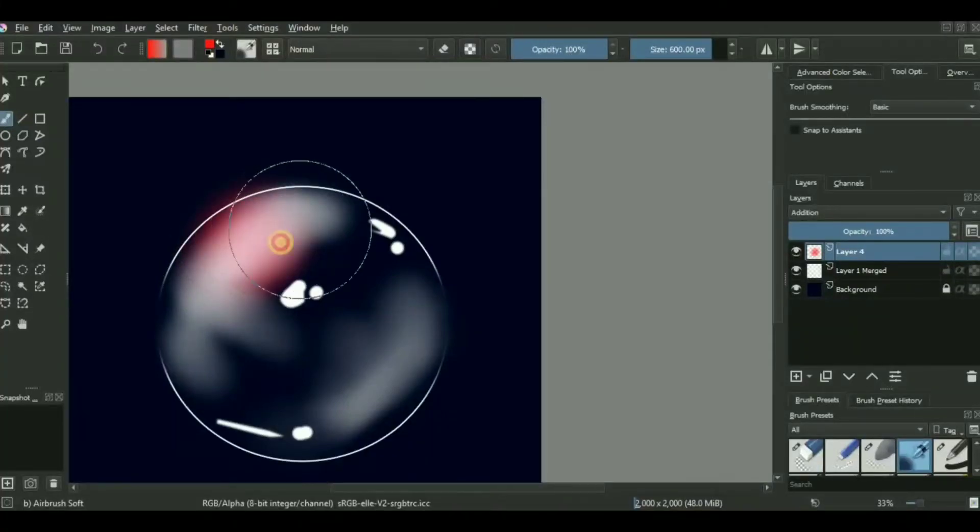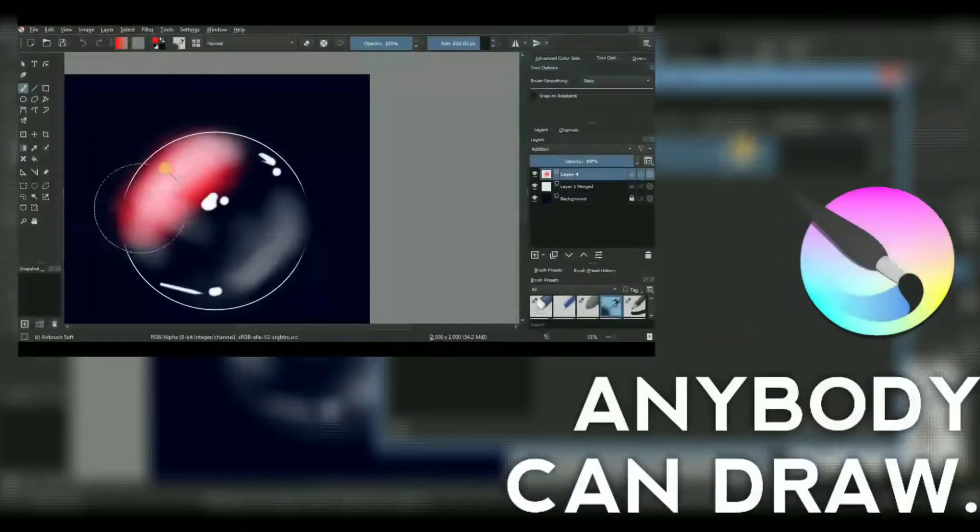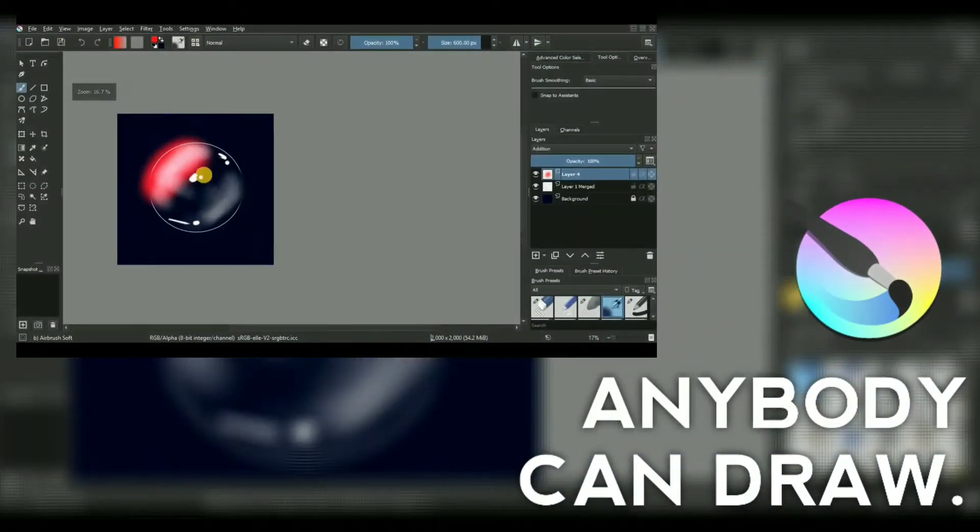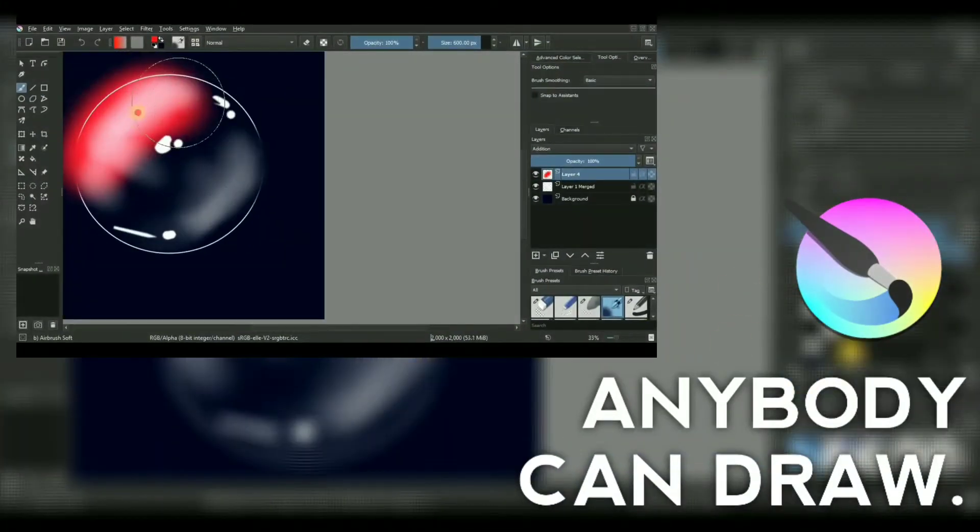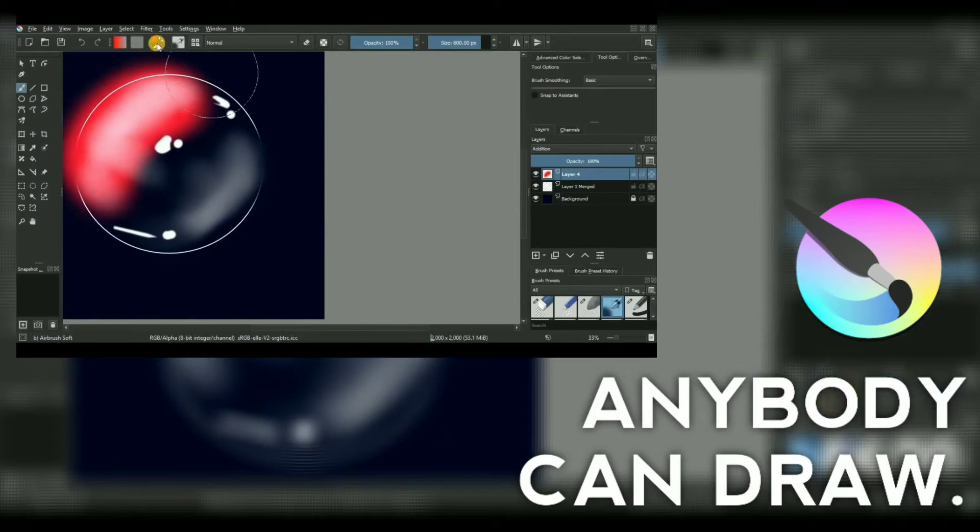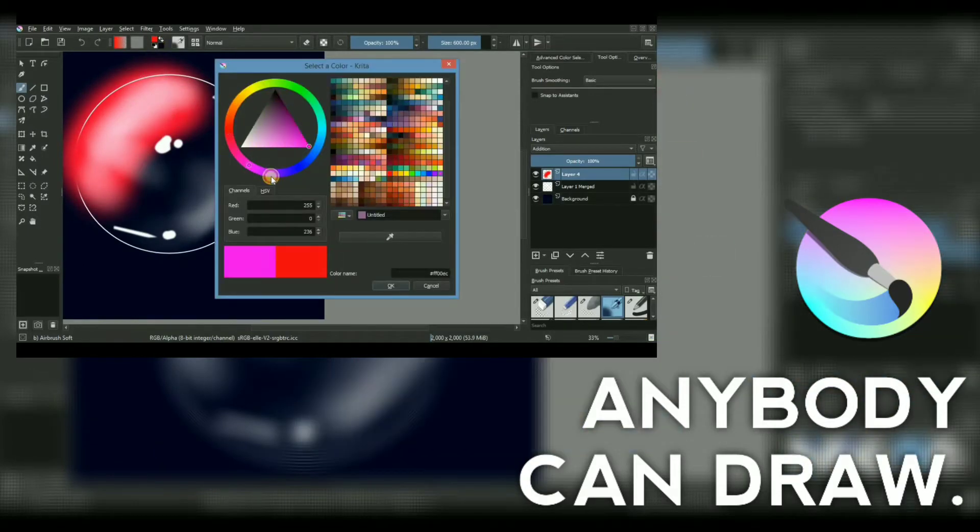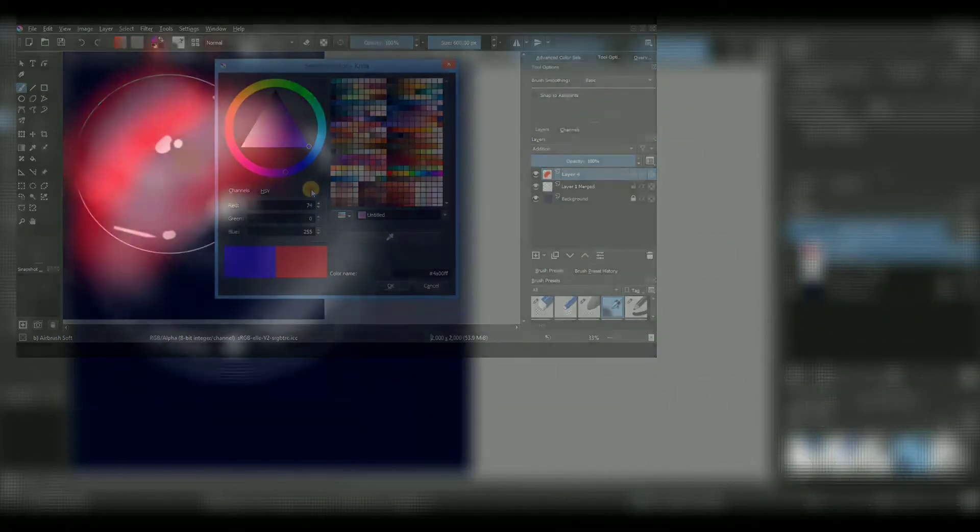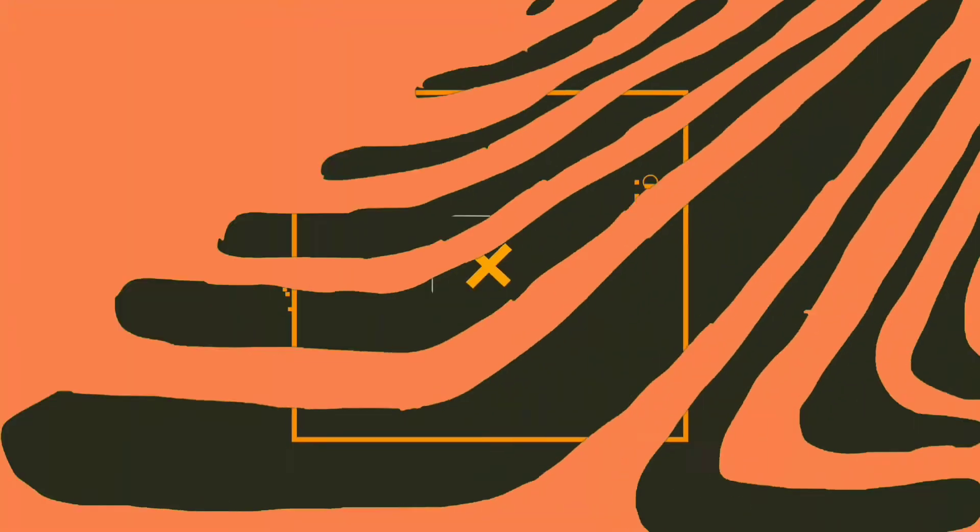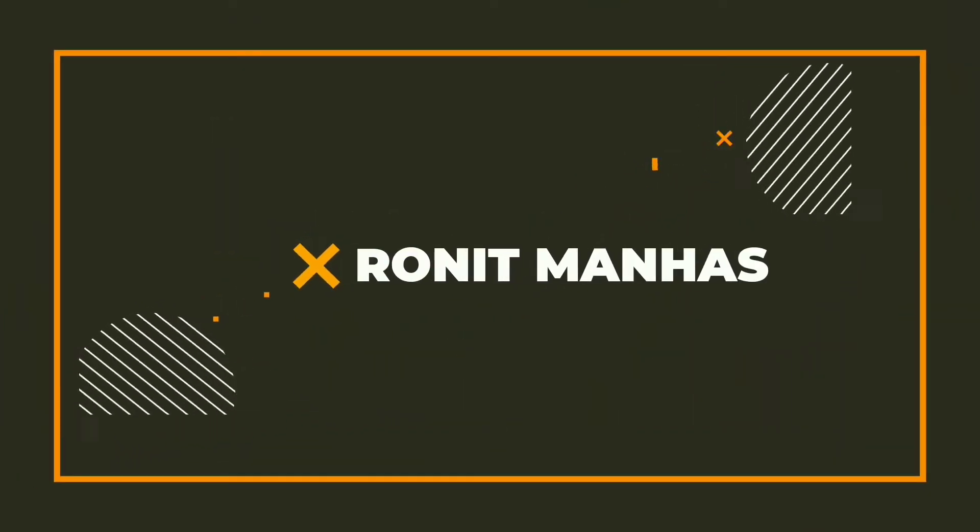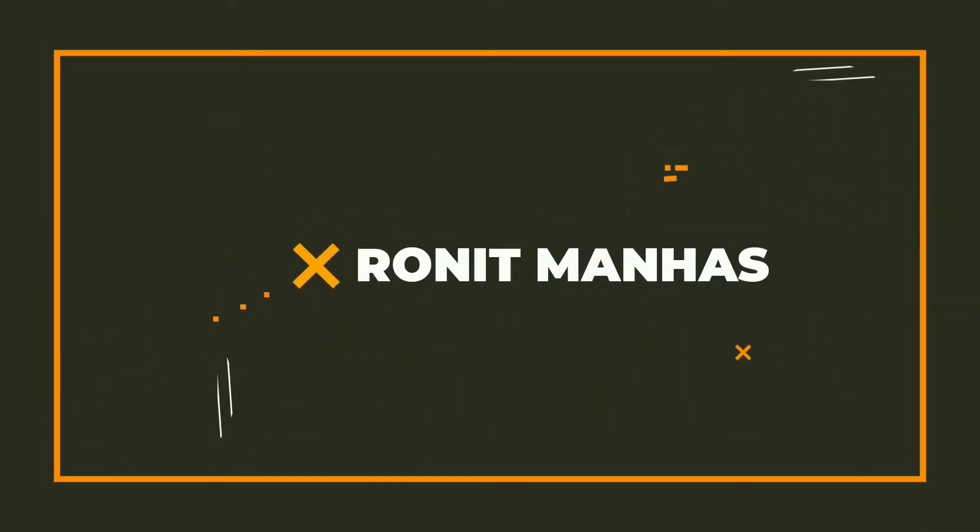What is up guys, I'm back again with another video. In today's one, we'll be learning how anybody can draw this bubble sort of artwork in Krita.